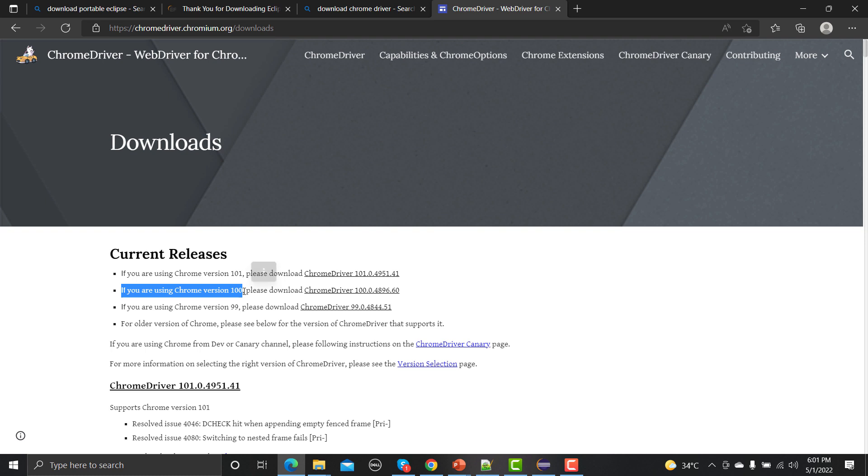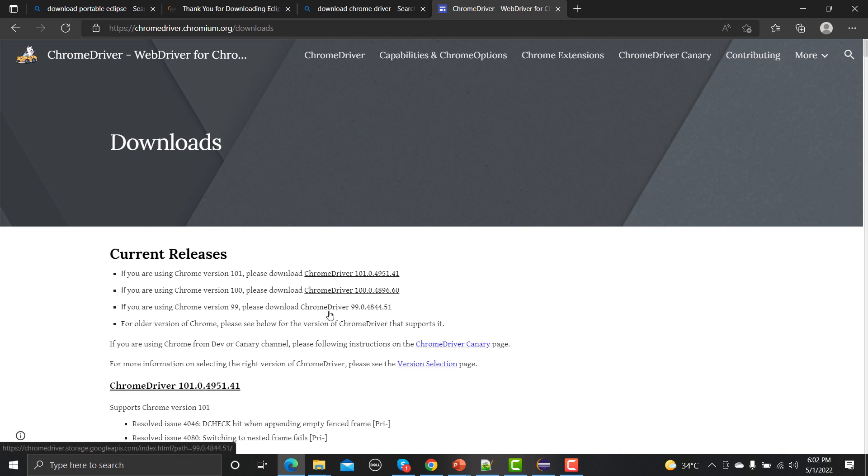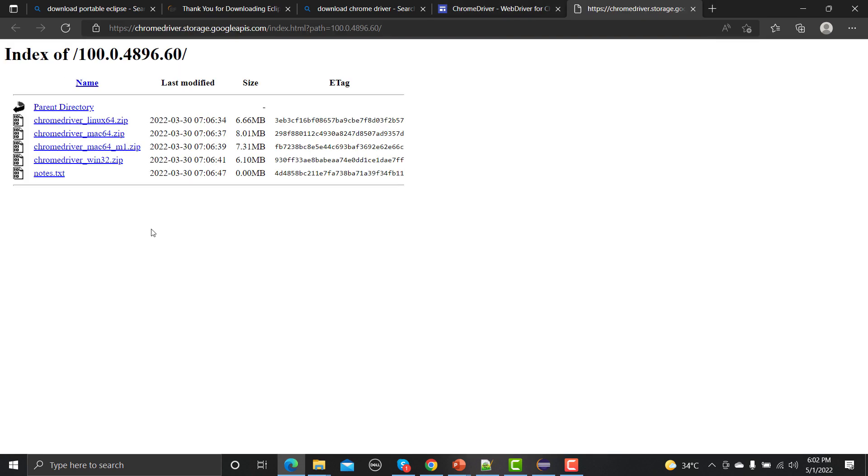Before that you need to ensure that whatever the version you are using - for example if you are using Chrome version 100 then you should be going with this Chrome driver. If you are using Chrome driver 99 then you should download this one. I'm using right now the version 100 so I'm downloading this option here.